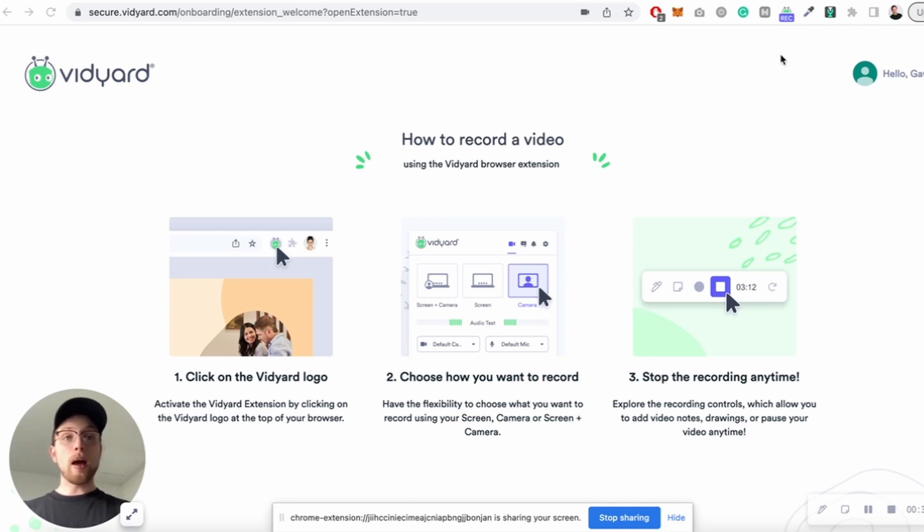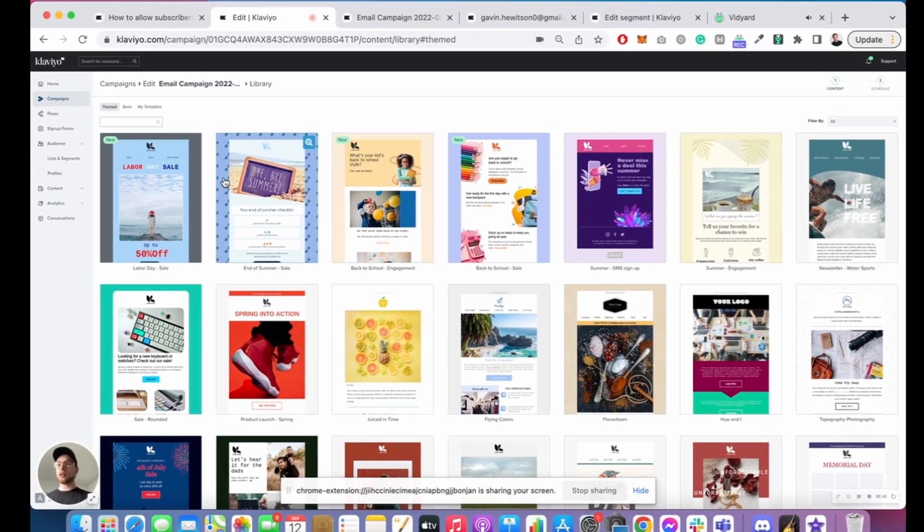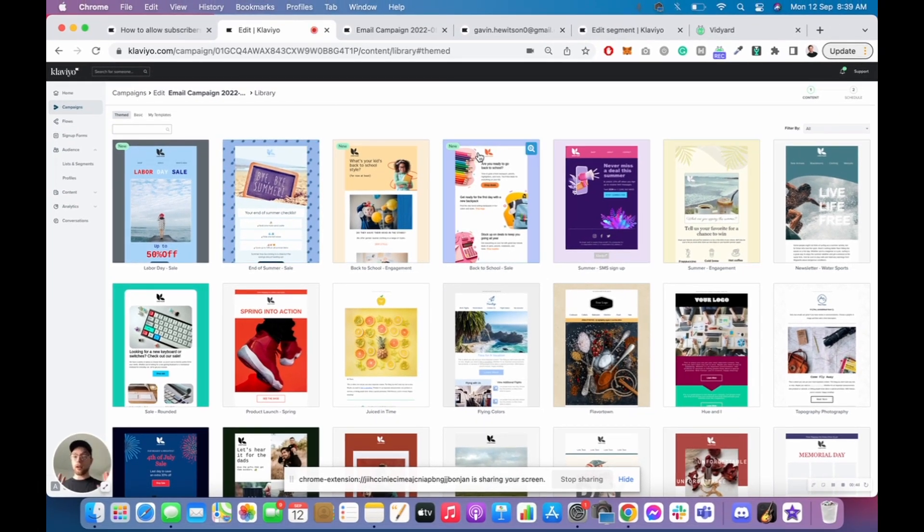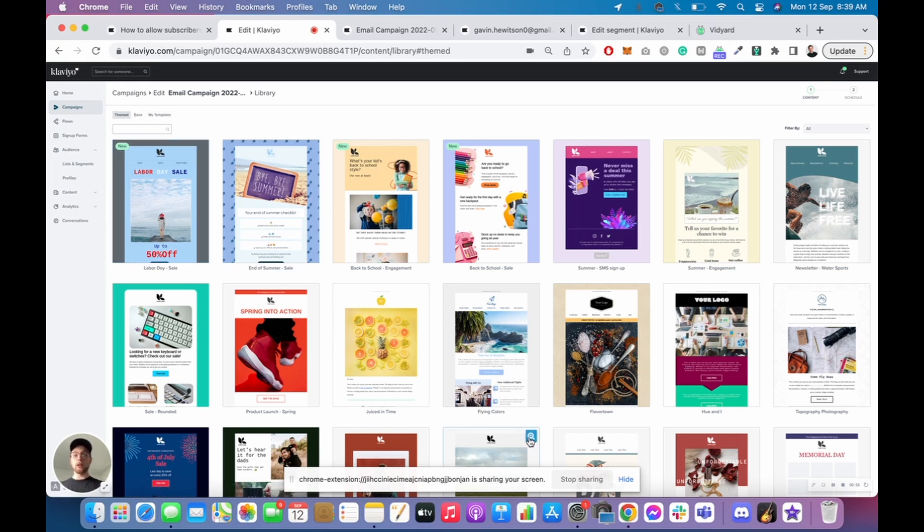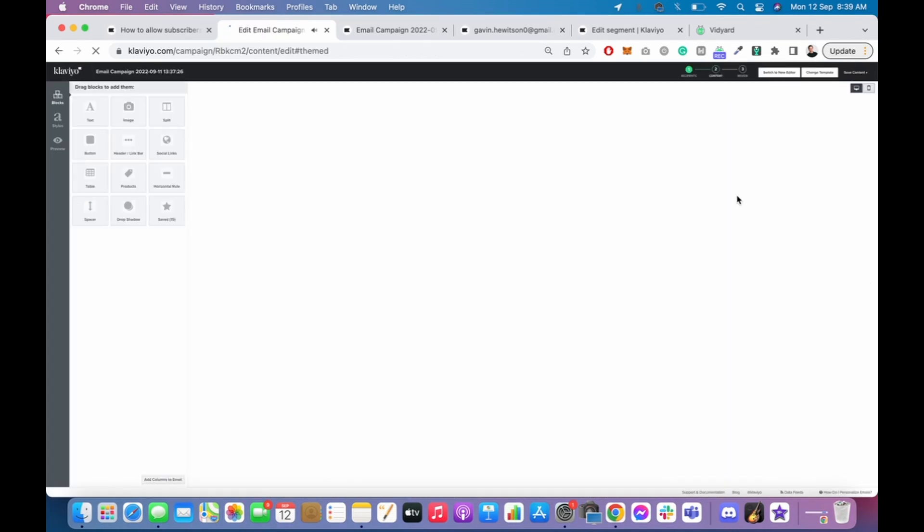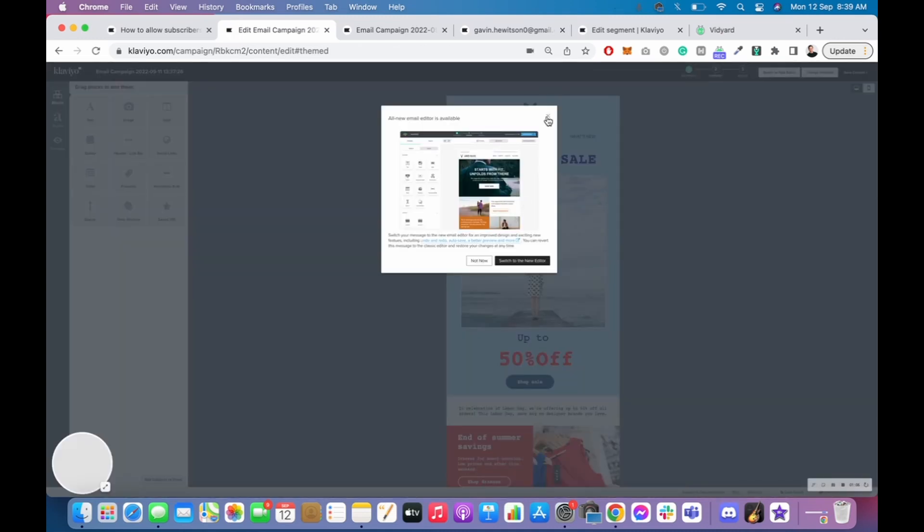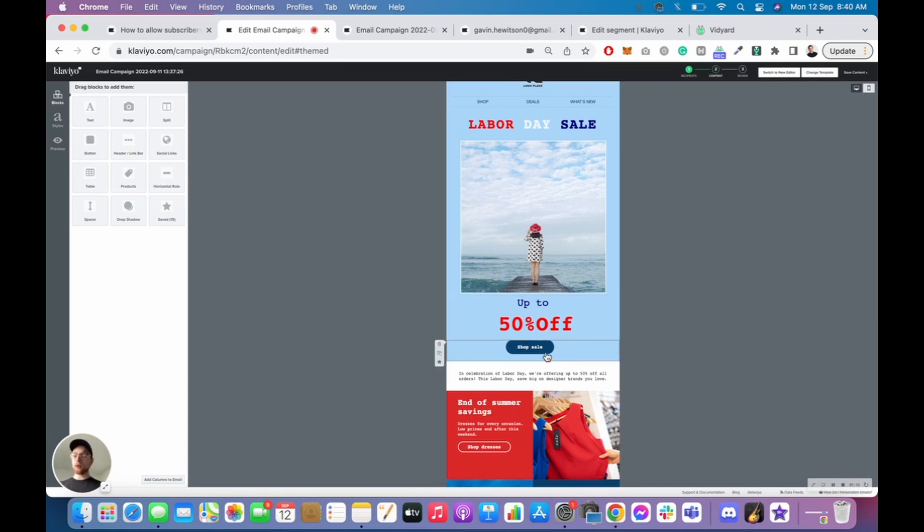So step number one is jump into Klaviyo and I'm just doing everything via a dummy account here. But what you're going to do is you're going to go into the campaigns, create a campaign, select a template. If you've already got my templates, but for illustrative purposes, I'm just going to be using one of the Klaviyo ones. So we click that.